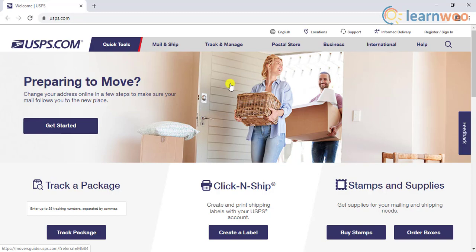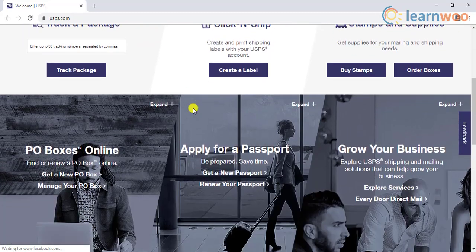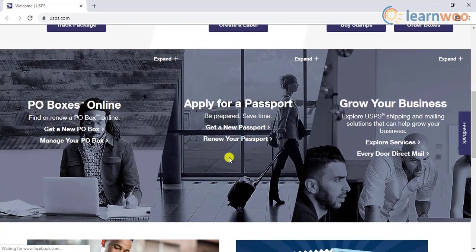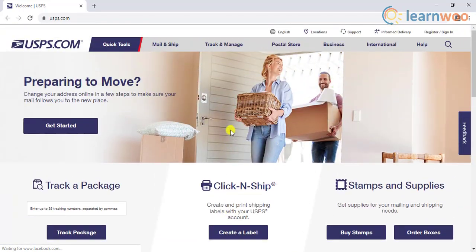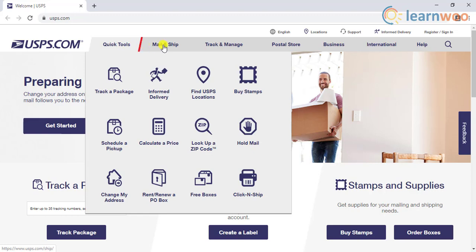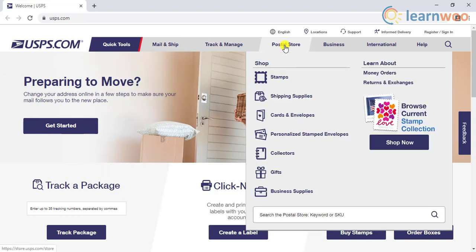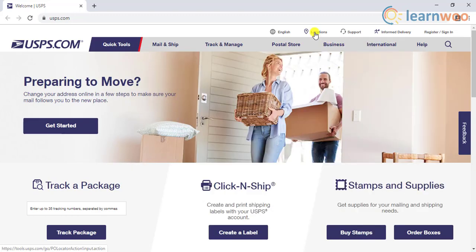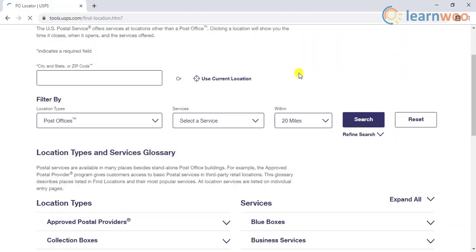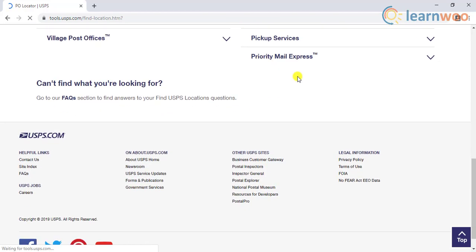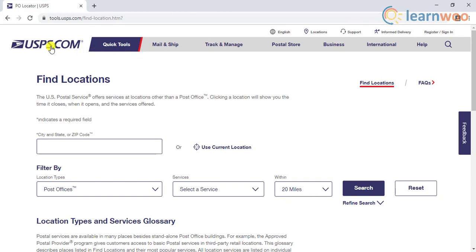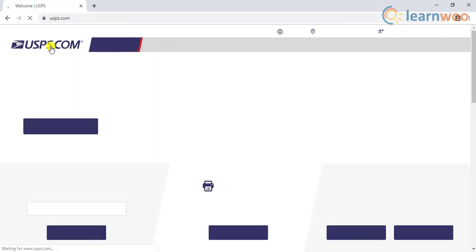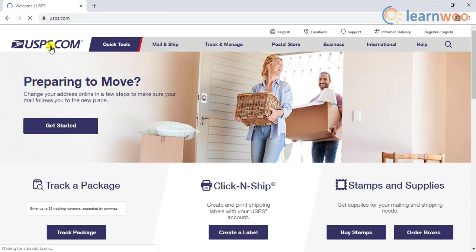USPS is one of the most popular shipping options if you have a business in the United States. It is the largest delivery network in the US and offers special shipping services for all kinds of businesses. As it is an independent agency of the United States federal government, it has access to locations and areas inaccessible to most other private carriers.